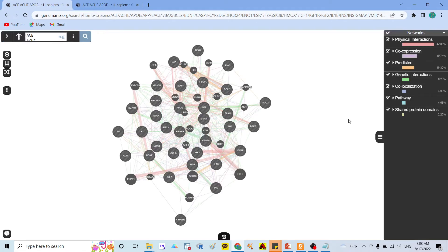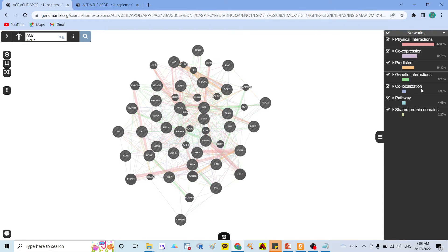After the process finishes and the request completes, it will show you the results. You can see how the gene-gene interaction looks for your input genes. Here you can see that around 42% of the genes have physical interaction, around 20% have co-expression, and around 60% of genes are predicted by the software. There are also less common interactions such as genetic interaction, co-localization, pathway, and shared protein domains.